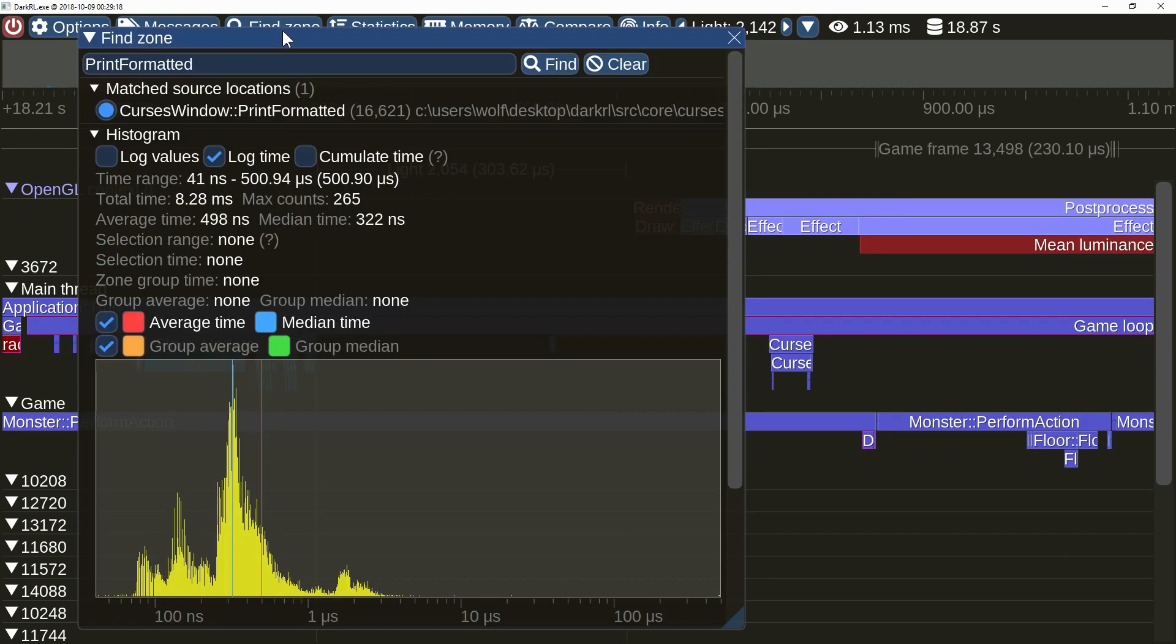The Find Zone menu now displays average and median function execution times. These values are also displayed on the histogram.